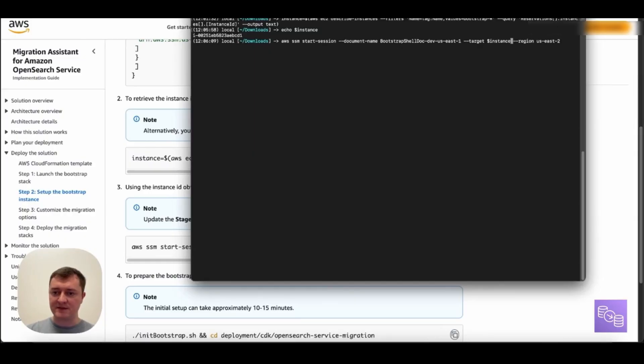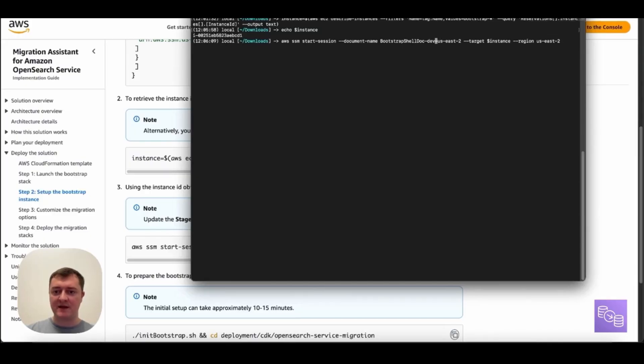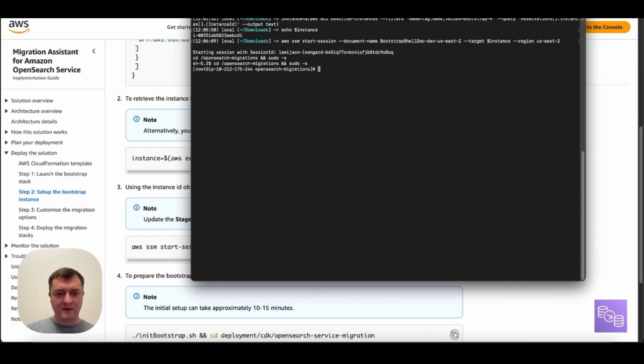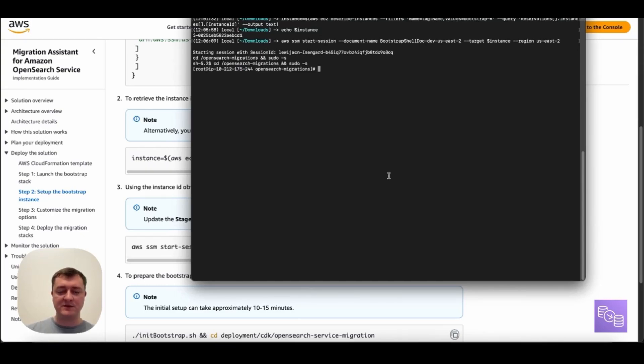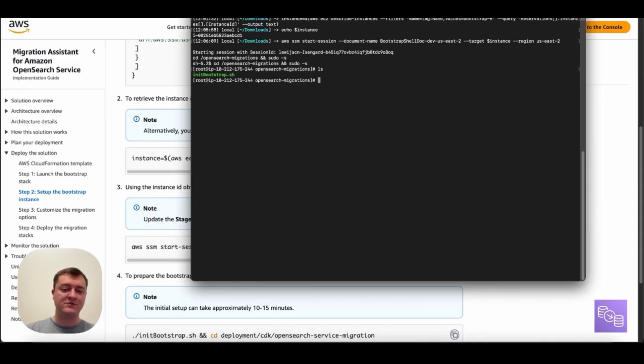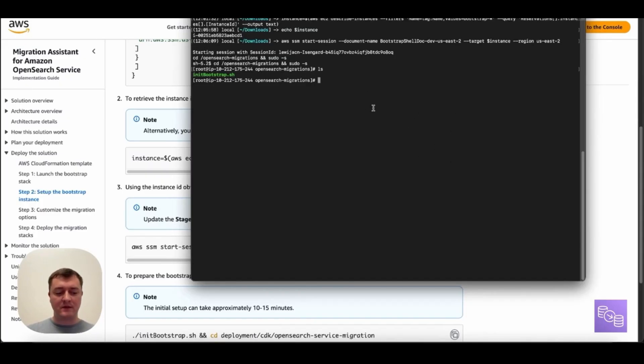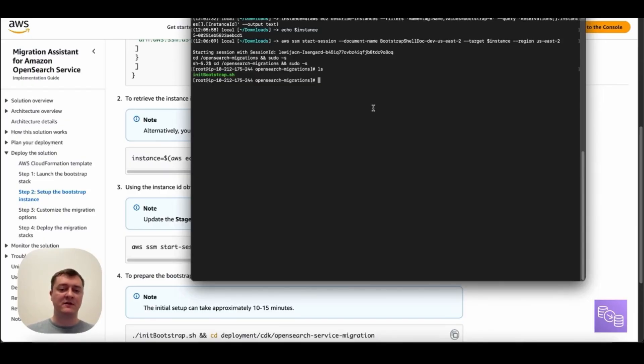So in my case, US East 2. And you also want to make sure that your stage name here is right. I kept dev, so no change necessary here. And this command should be good to start. And so this will put me on the EC2 instance that we deployed inside this directory that only has an init bootstrap shell script. And so this instance that we're on here is a tool to set up an environment for deploying our migration stacks and actually building our images from source.